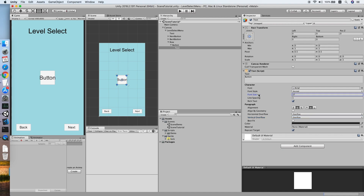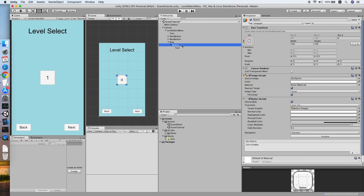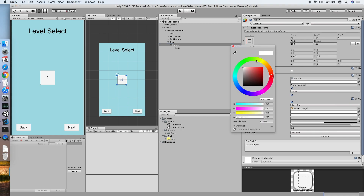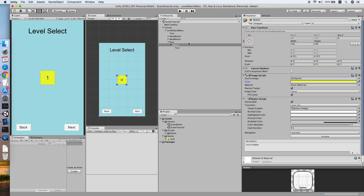Let me change the text to our floor number and increase the font size a bit. Set it to 100 digits, then add some color to it.